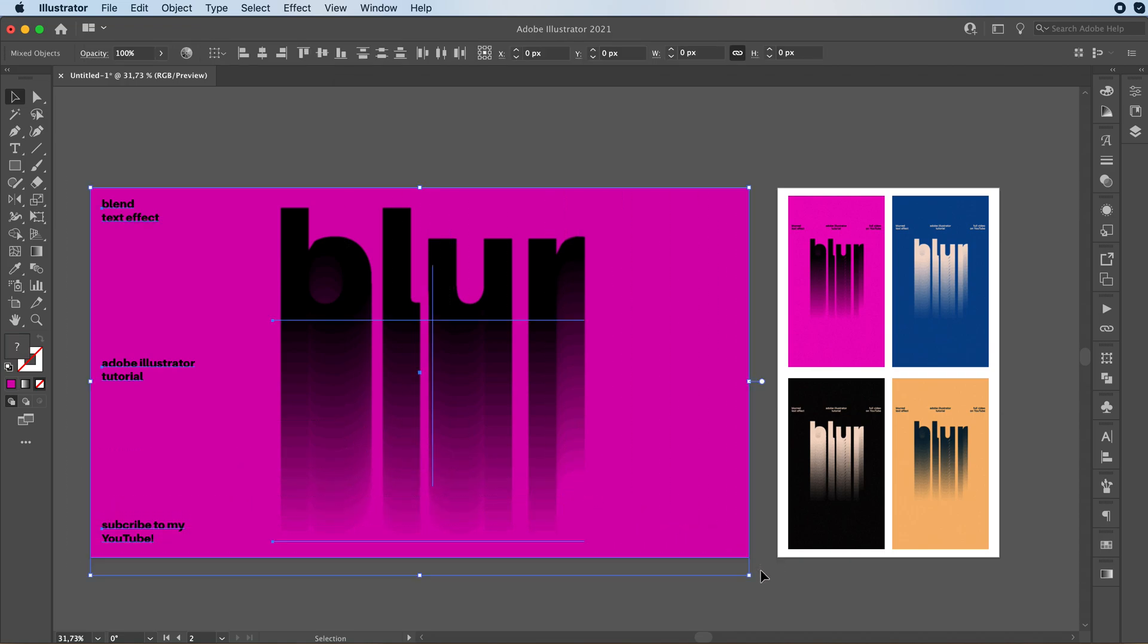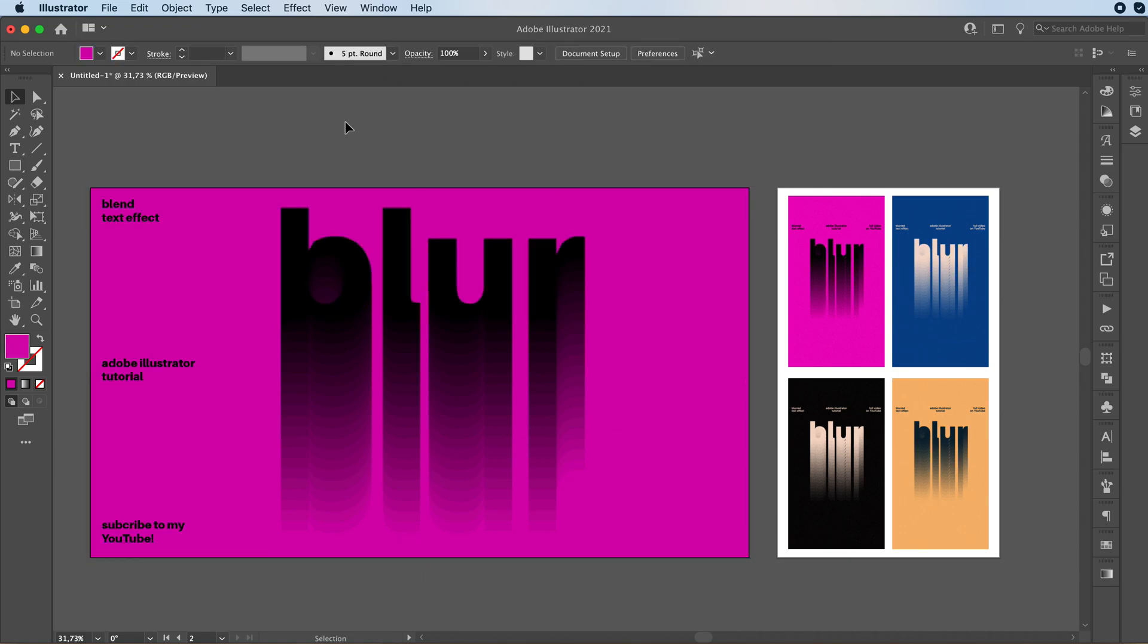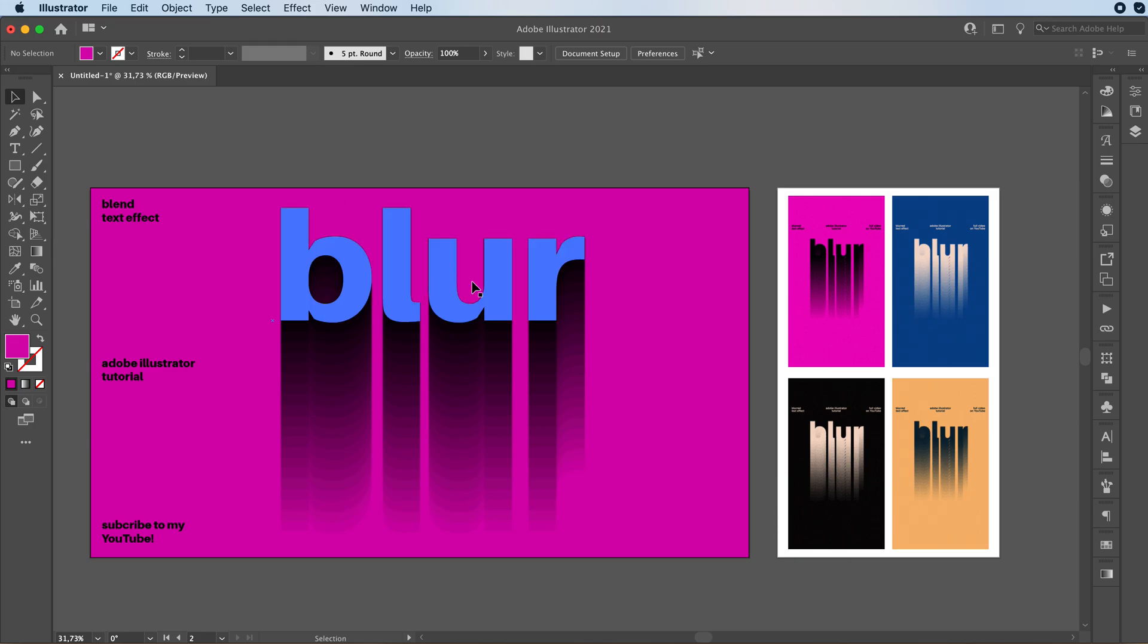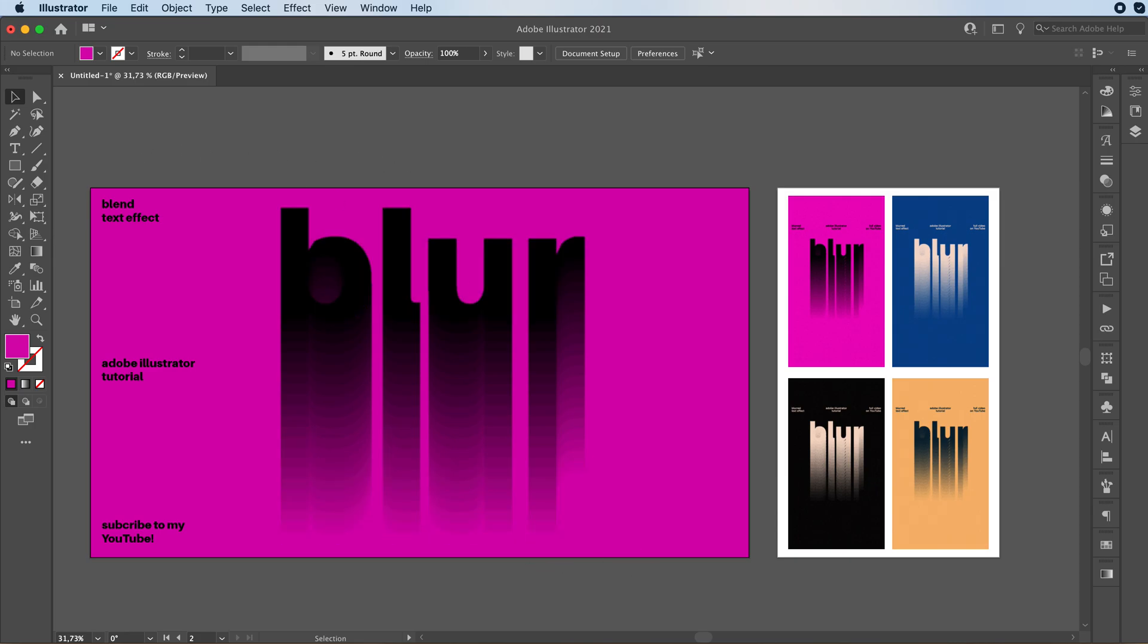You're going to select everything. Command C to copy everything. Now you can do this in Illustrator as well. But I feel like Photoshop is much faster for this. Illustrator always freezes up when I try and add grain. So we copied everything.